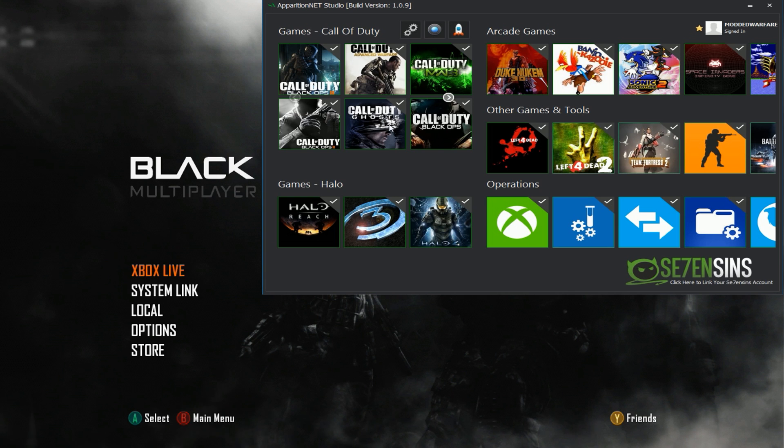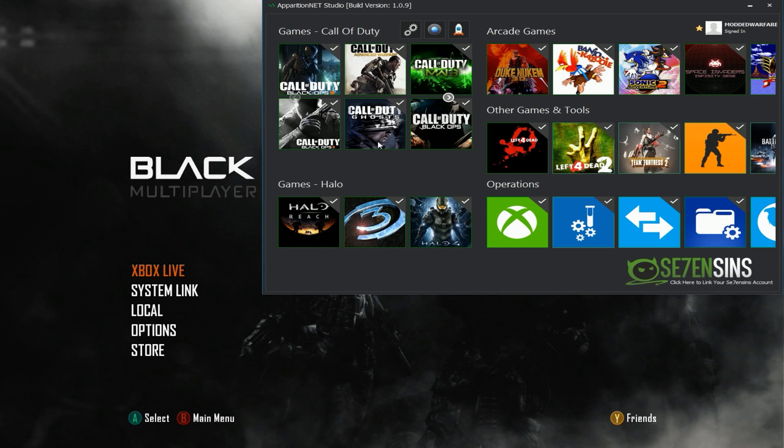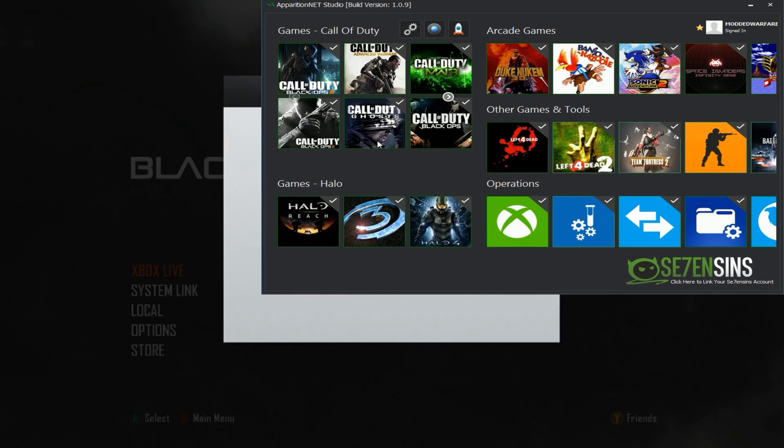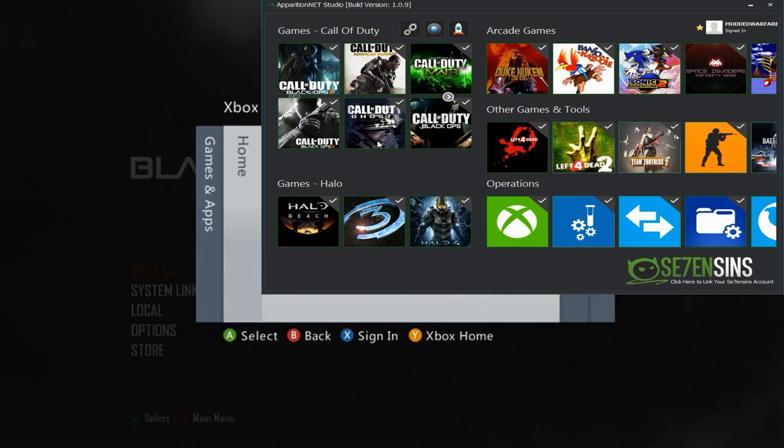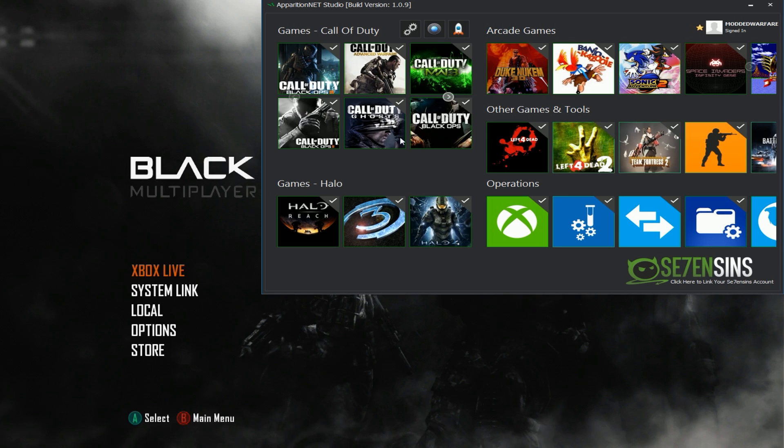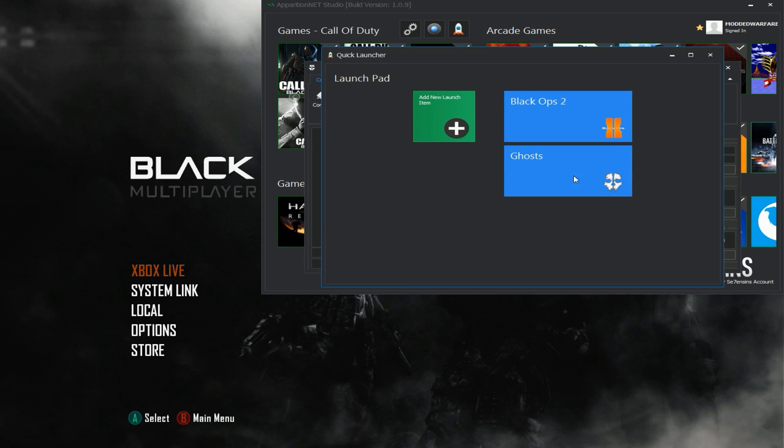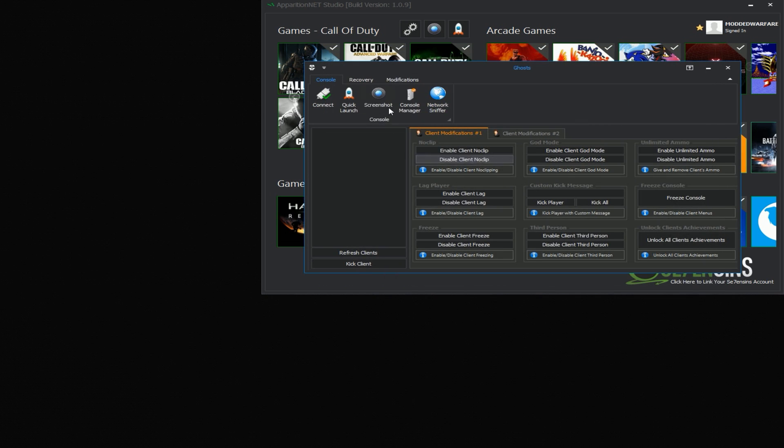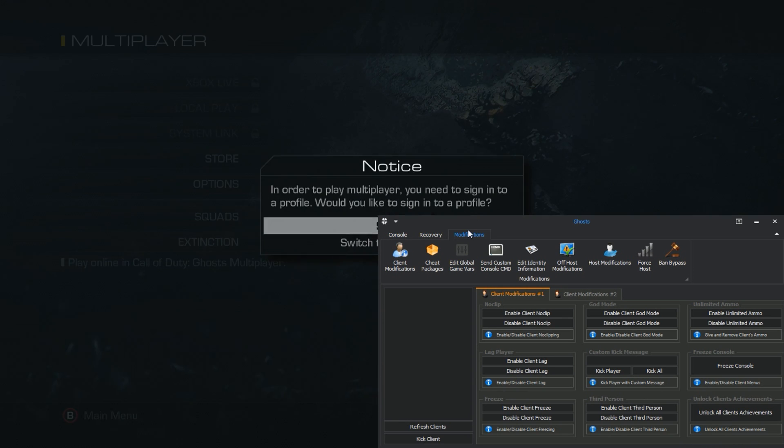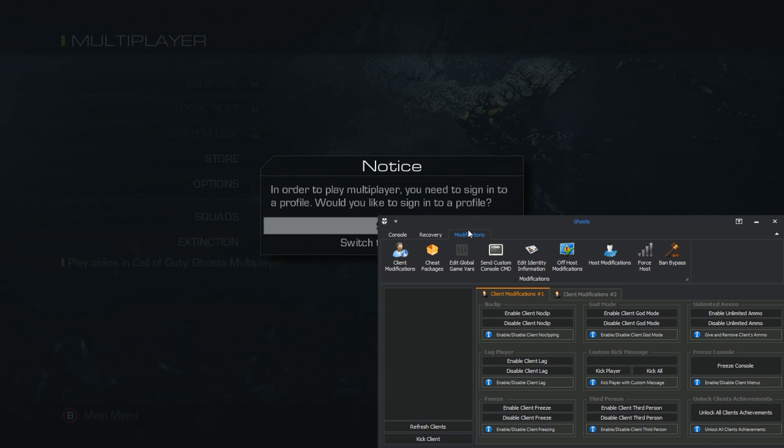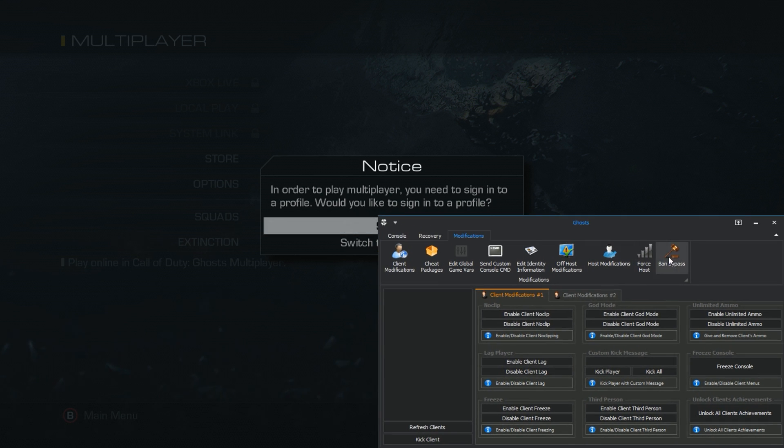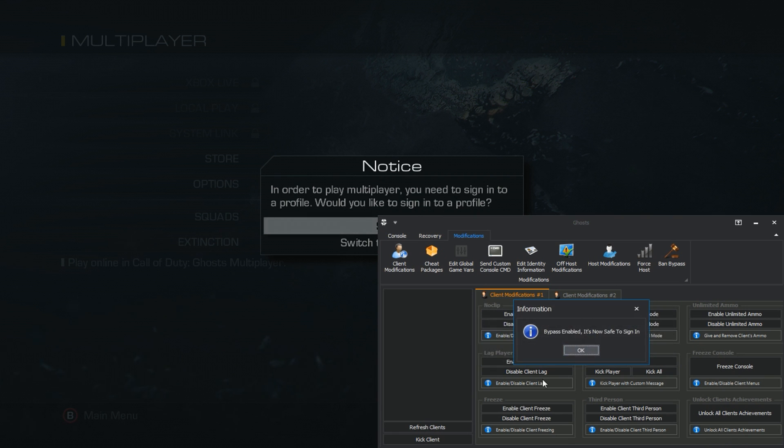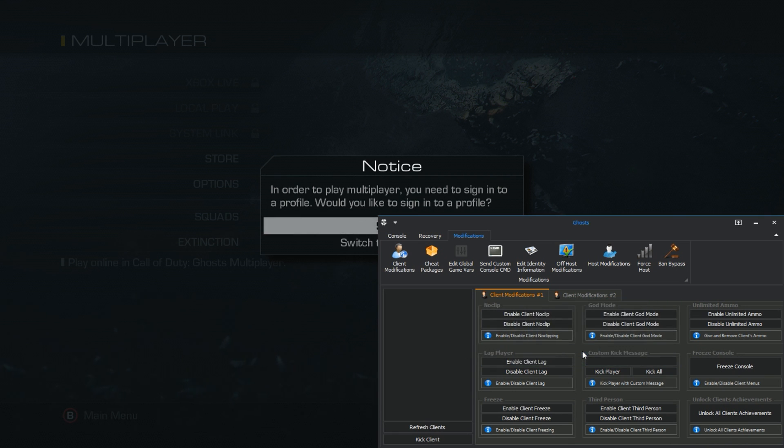So in order to use the Ghost bypass as of right now all you have to do is make sure that you're signed out. So we're on Black Ops 2 right now so what I'm going to do is just make sure I'm signed out of my account so I'm going to go ahead and sign out here and then make sure you're signed out for ghosts, open the ghost tool or launch ghosts. So I'm going to launch ghosts right here, head to the modifications section and when you get this notice that says in order to play multiplayer you need to be signed in, when you get this message then click ban bypass. It will say make sure you're on ghost and signed out before activating this, click ok, it will say bypass enabled, it's now safe to sign in.